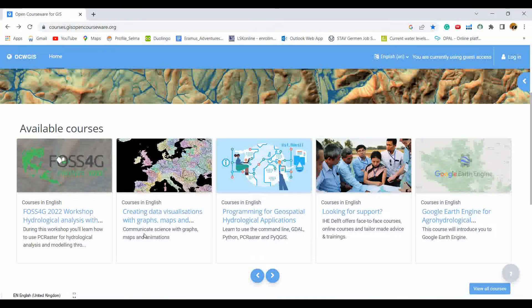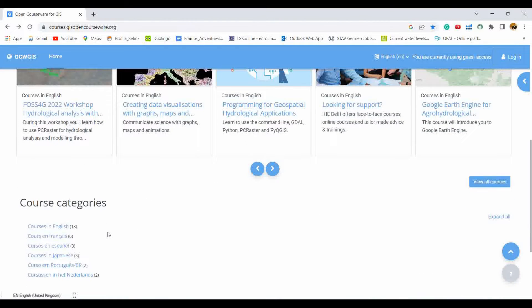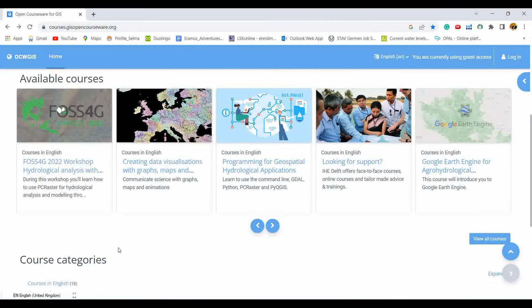Once you log in, you can register for any of the available courses, which are offered in different languages such as English, French, Spanish, Japanese, Portuguese, and Dutch.